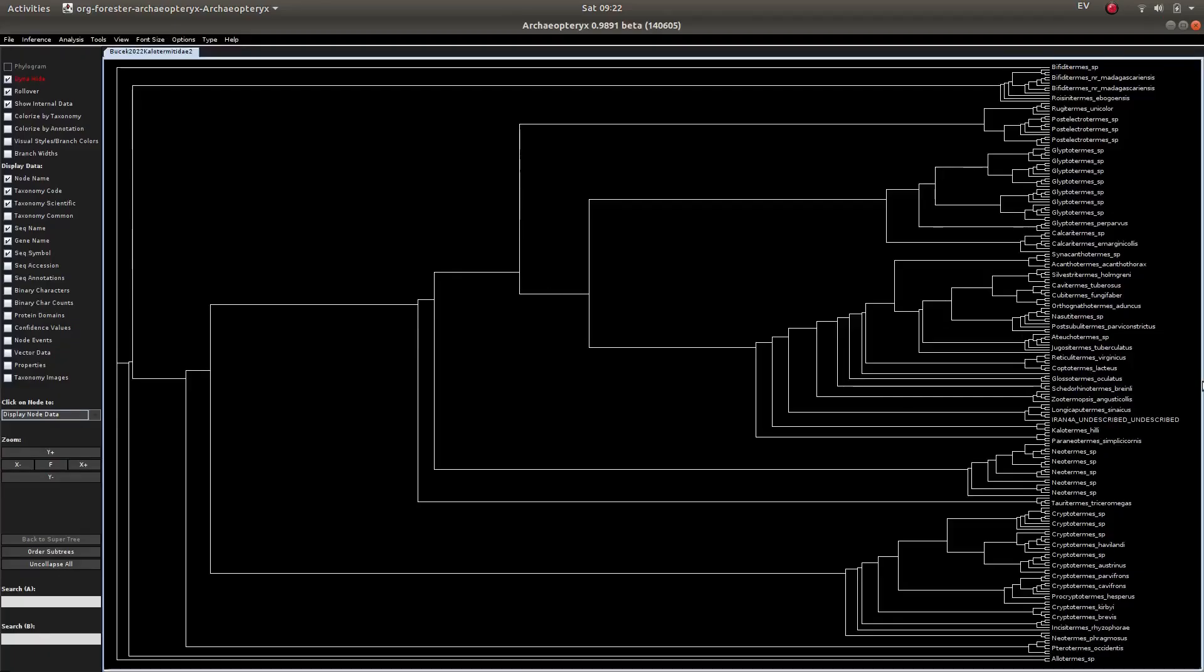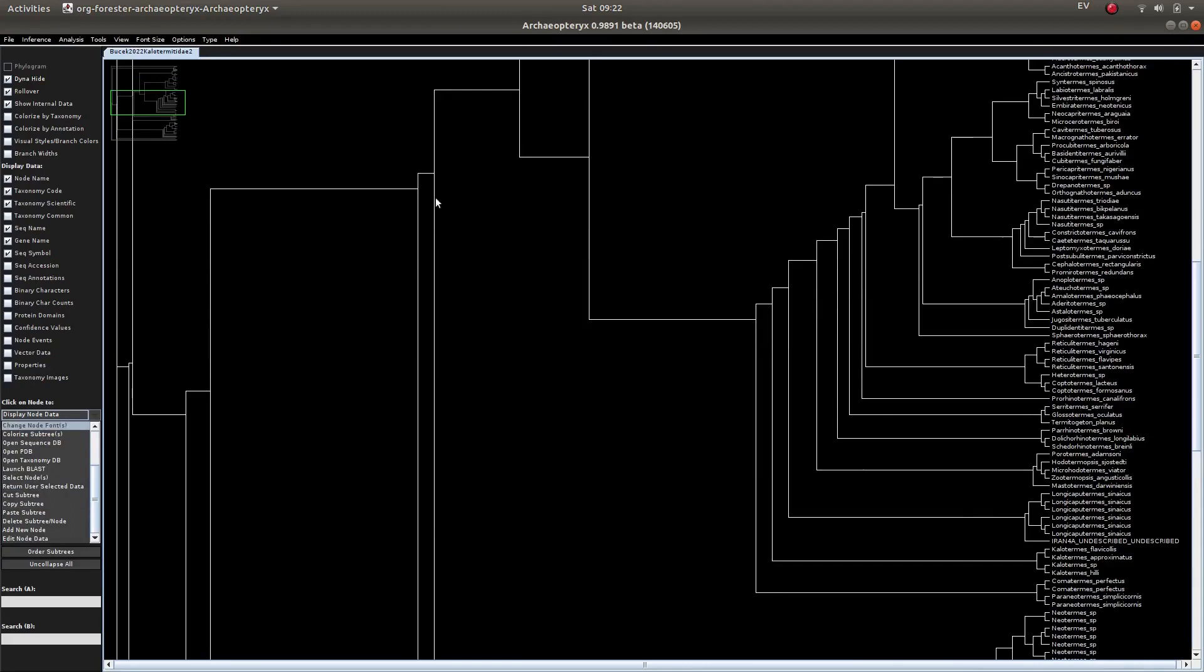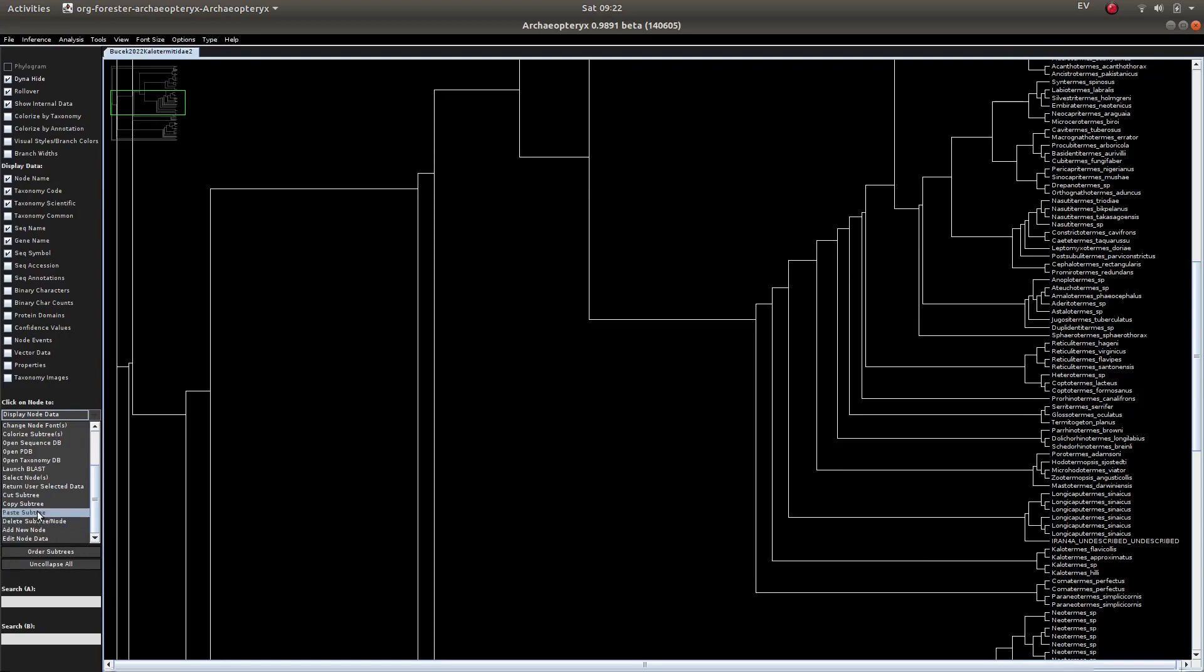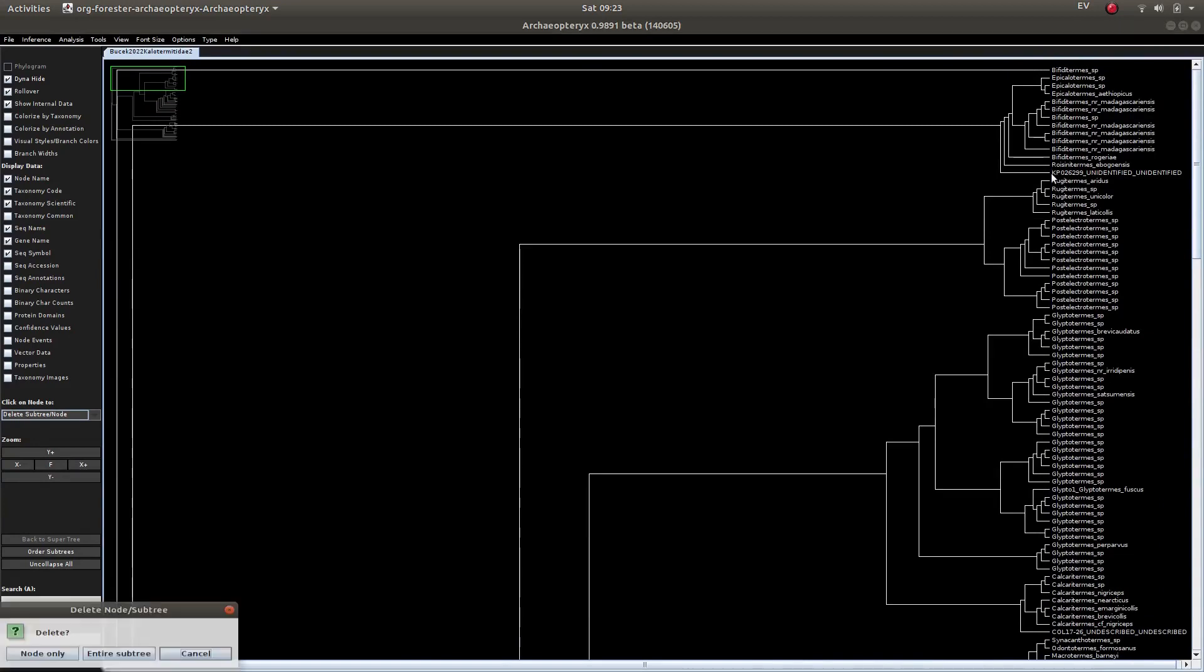I think first I'm going to manually prune these things because my scripts cannot read them. This is Archaeopteryx tree viewer. It's capable of reading extremely large trees, I'd recommend this one. So I'll just prune this.